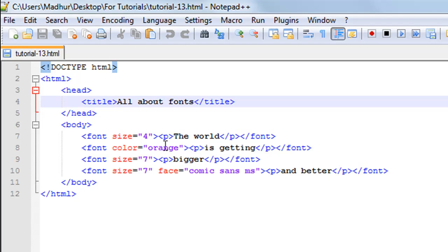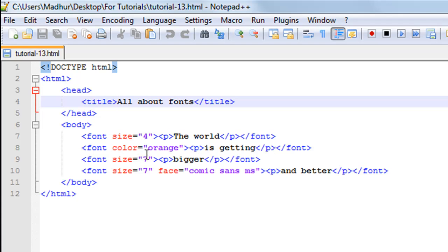This time I've used the color attribute of the font tag to set the color of the text to orange. So I have used the word 'orange' here as the value of the color attribute. Again I have the opening and closing paragraph tag for the text 'is getting'.